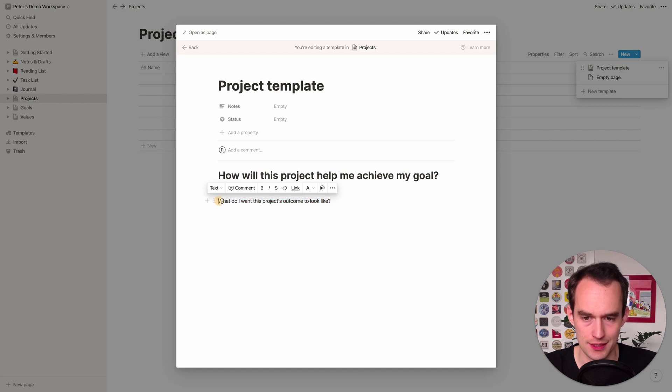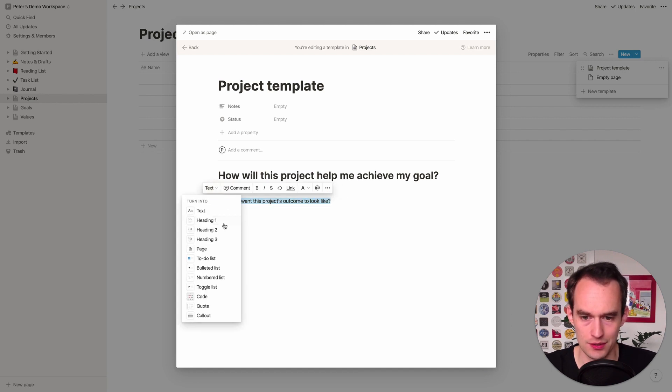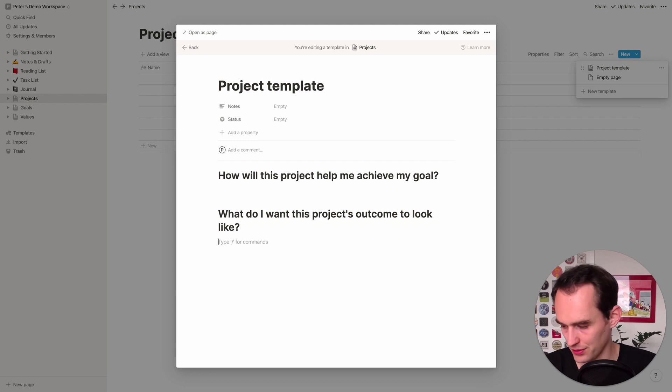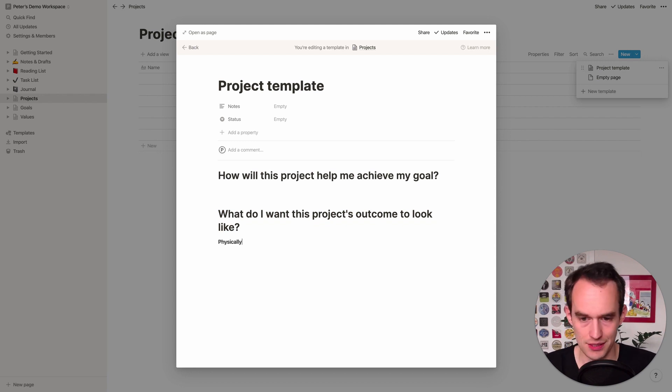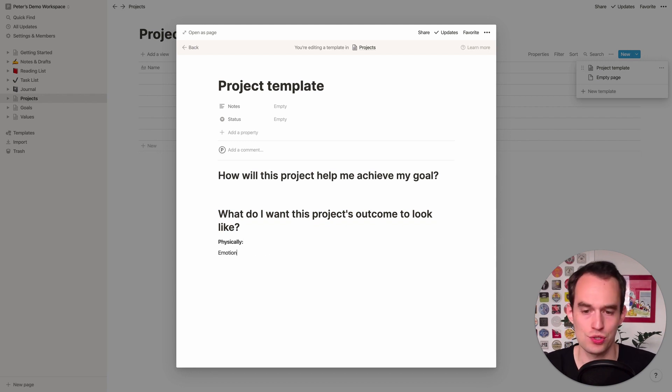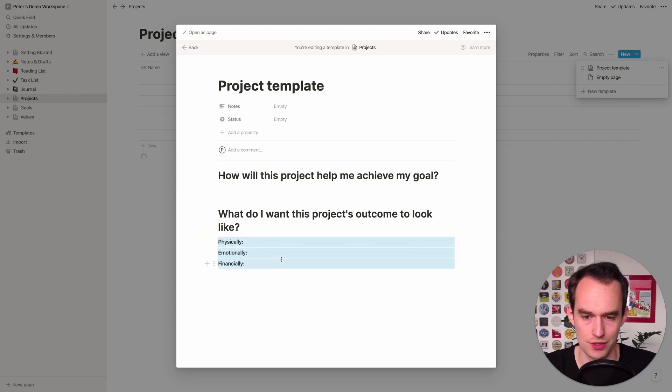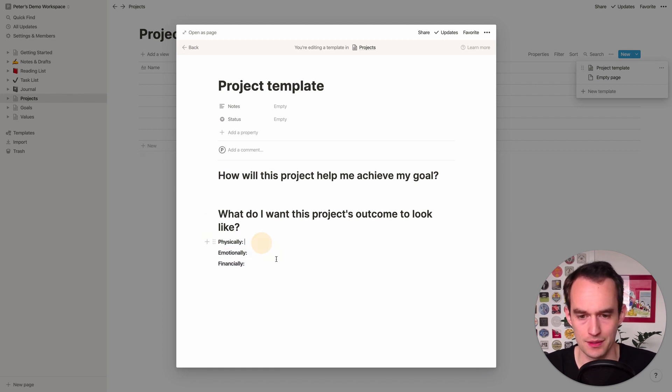And do another one and say, what do I want this project's outcome to look like. Again, select that, select the whole thing, turn it into a heading, and then I like to divide this up into physically it'll look like this, emotionally it'll look like that, and financially it'll look like that. So you can just go ahead and make all those bold maybe, create some spaces.